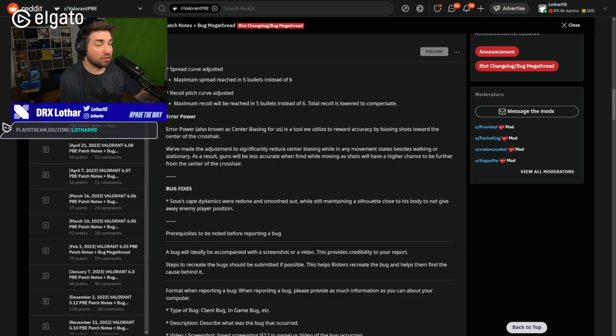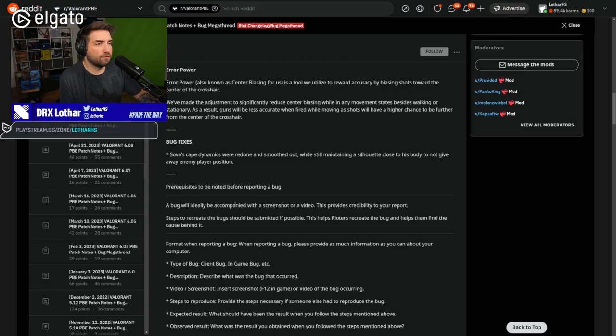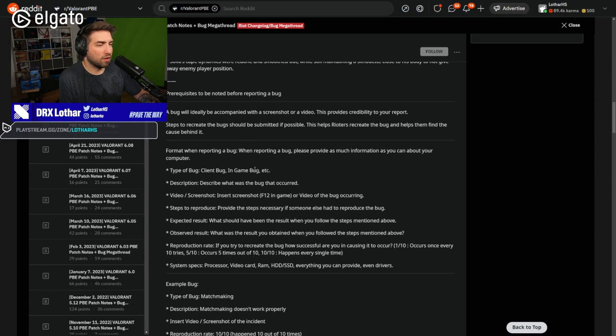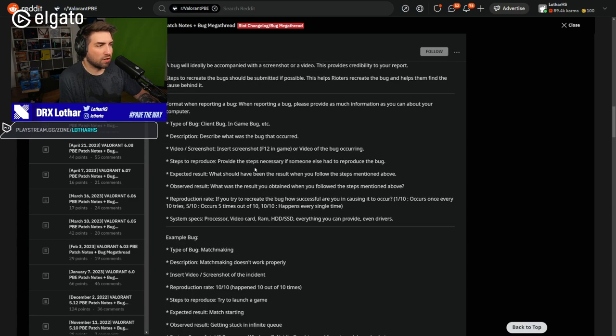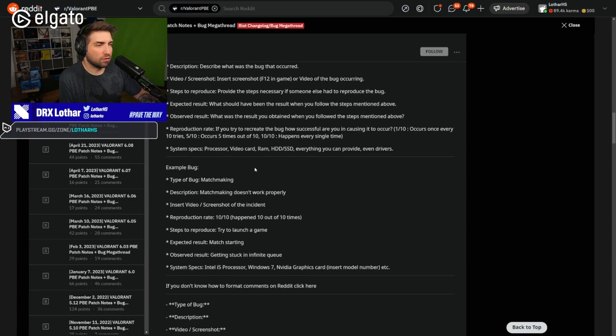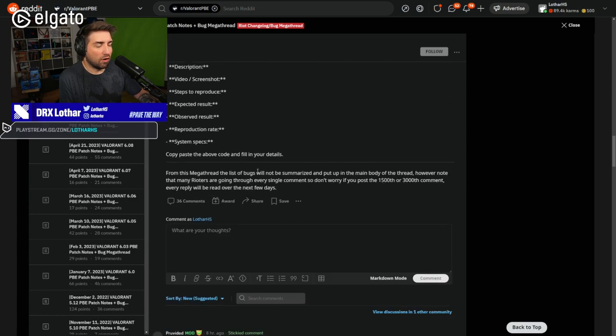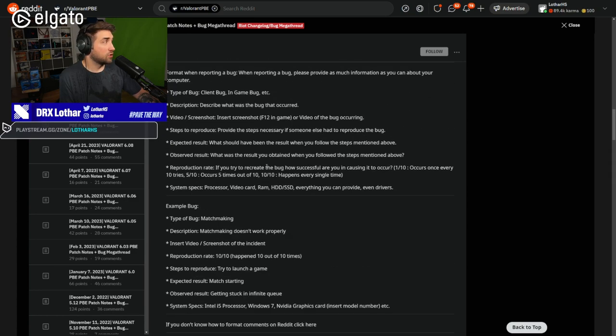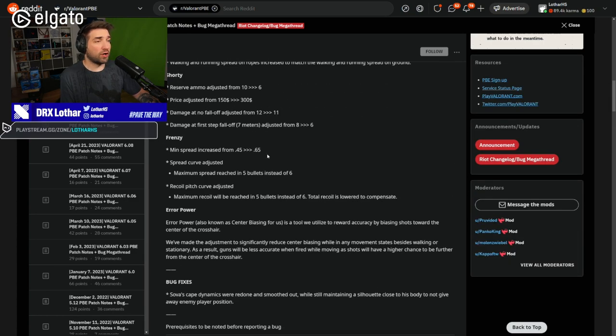So, also known as center biasing for us. This is a tool we utilize to reward accuracy by biasing shots towards the center of the crosshair. We've made adjustments to significantly reduce center biasing while in any movement states besides walking or stationary.